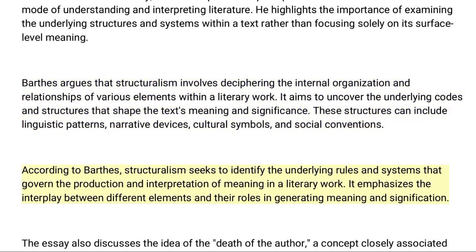According to Barthes, structuralism seeks to identify the underlying rules and systems that govern the production and interpretation of meaning in a literary work. It emphasizes the interplay between different elements and their roles in generating meaning and signification.